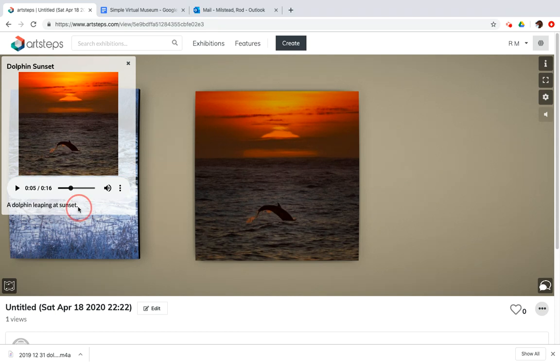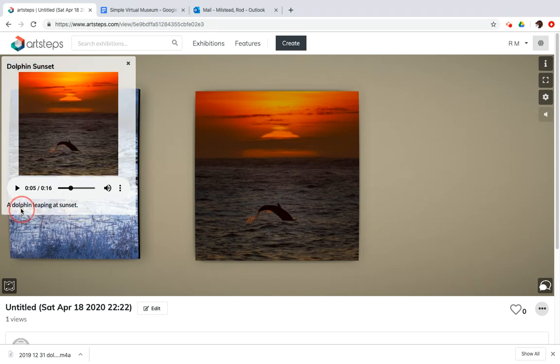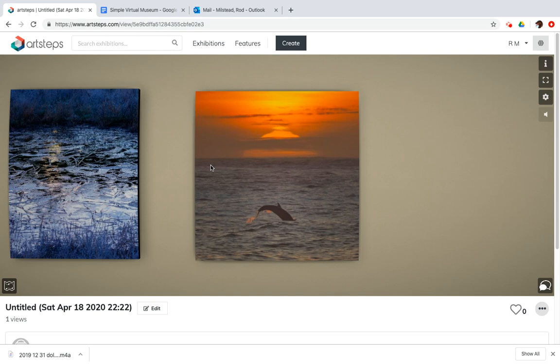And the description that I had entered earlier also appears below that. This is a really rich and interesting way to enhance your exhibit. If you had a picture of someone that you'd done a brief interview with, you could include that.